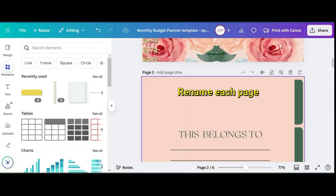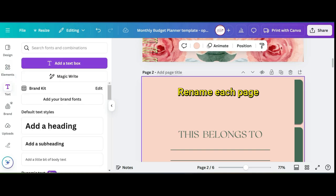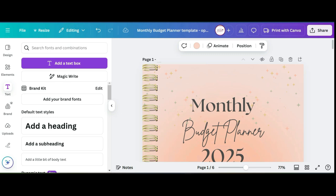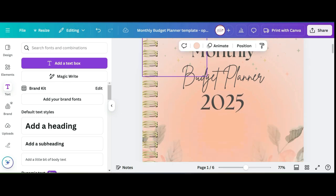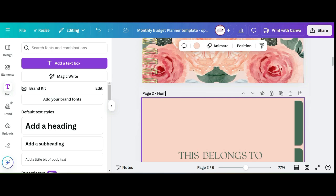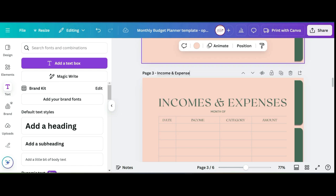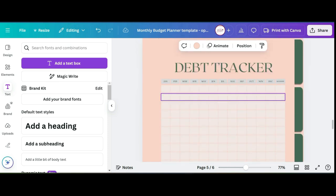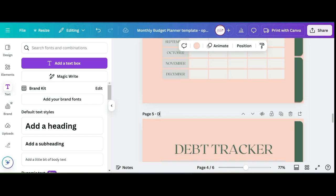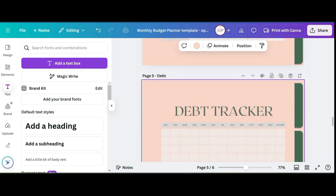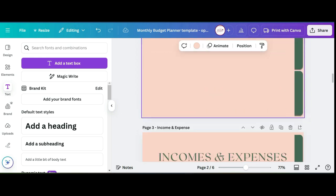The next thing is you want to rename each of your pages. The reason for that is because once you start putting in your hyperlinks you'll want to see which page you're linking it to. For example, the first cover page is not going to have a hyperlink, but the second page is going to be our home page. The third page is income and expenses, the fourth page is for savings, the fifth page is debt, and the sixth page is for notes.